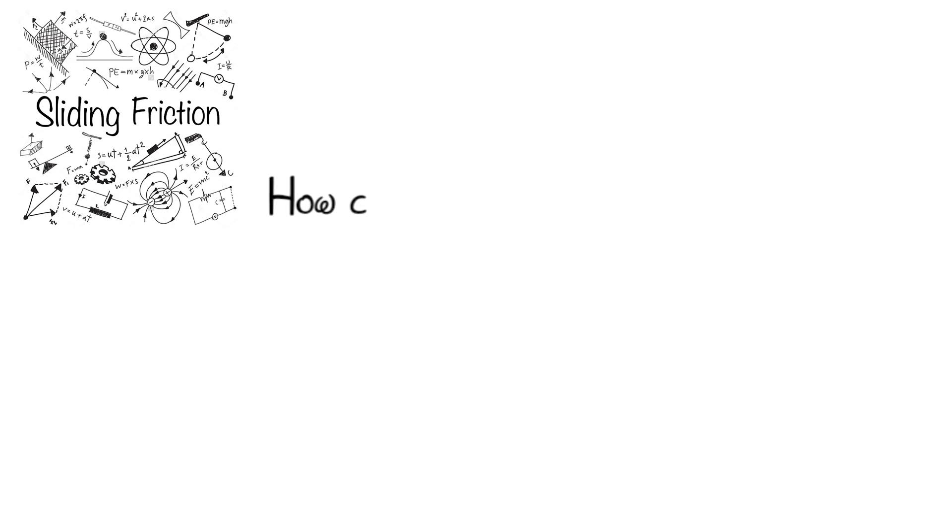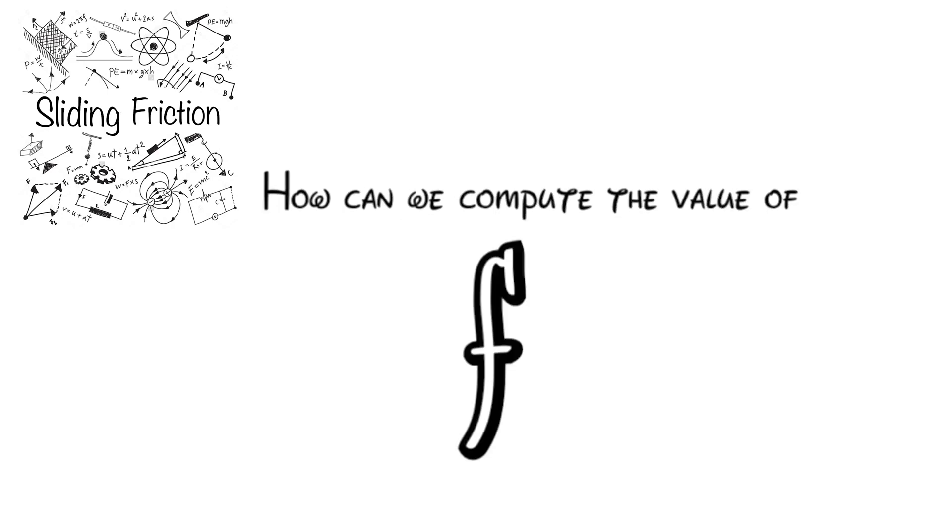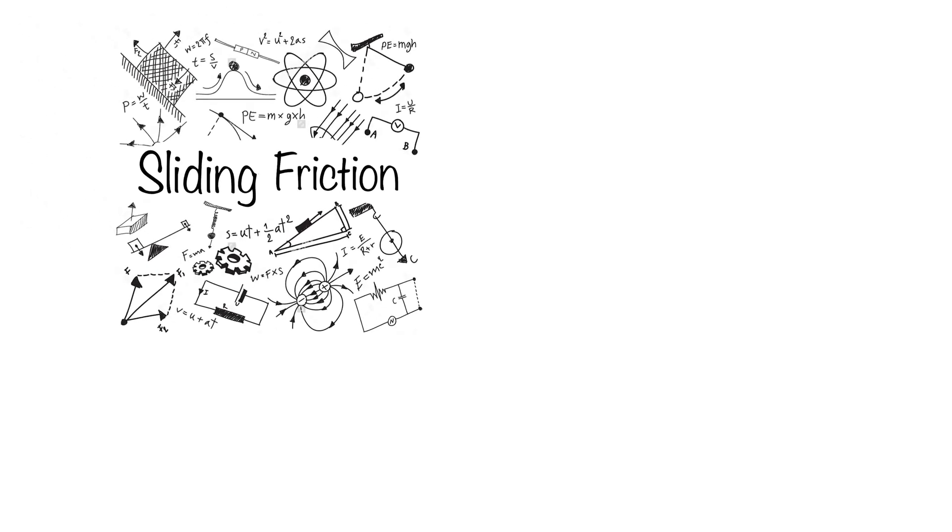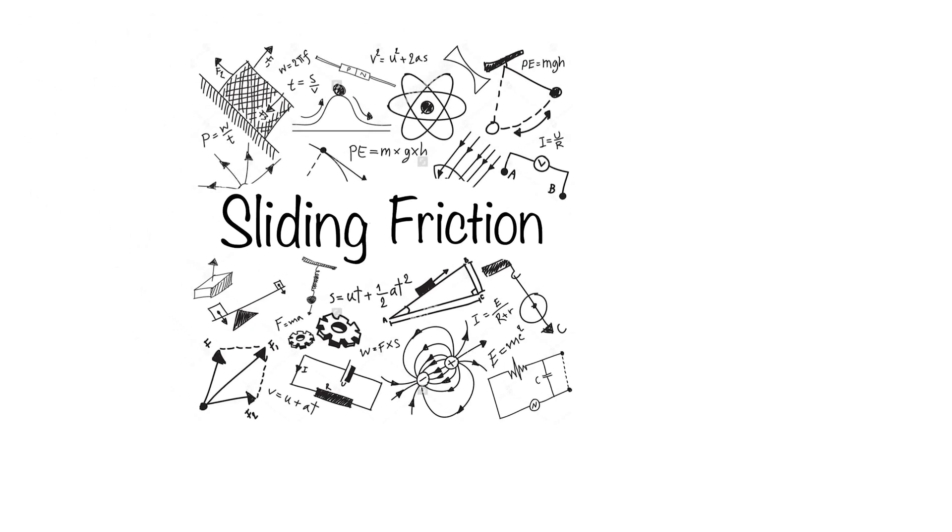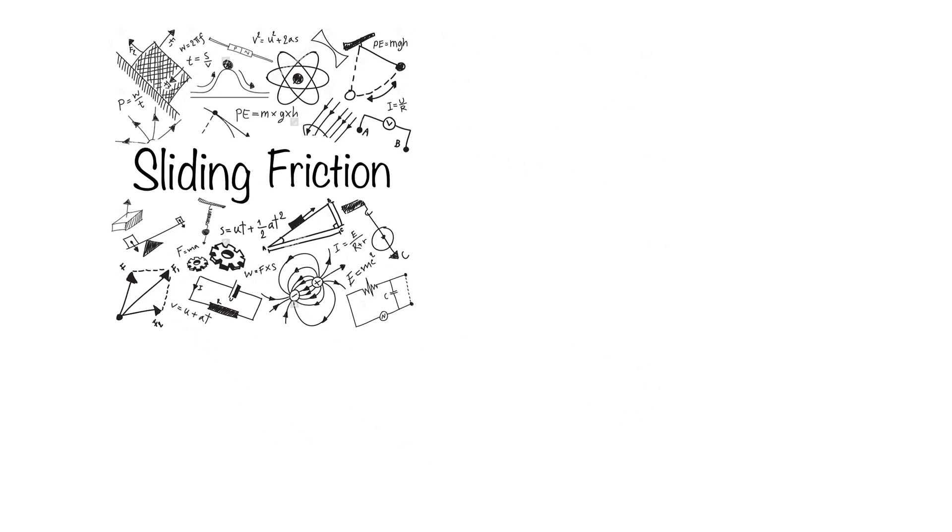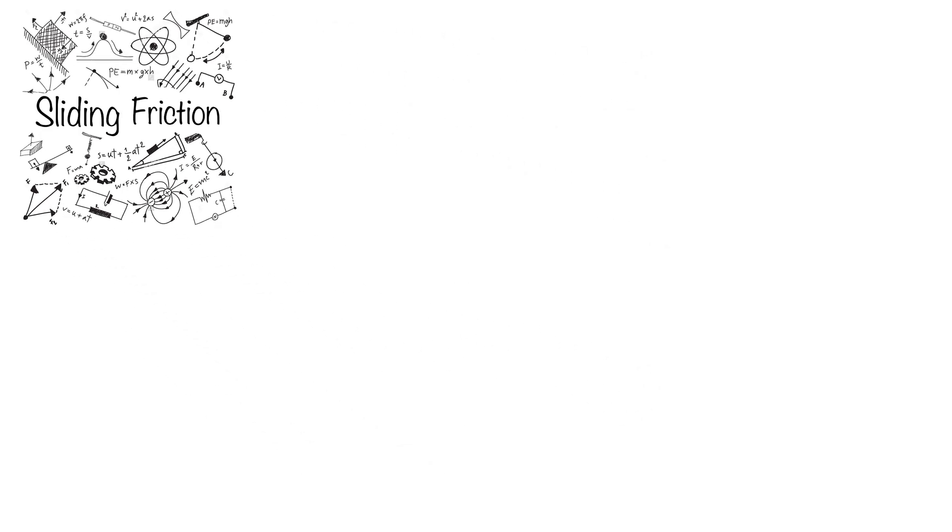However, how can we compute the value of FS? Well, here is an important but not noticeable point. Generally there is no specific formula for the magnitude of the static friction force. Nevertheless, we know the maximum amount of it which is obtained by the mentioned relation mu s times N.